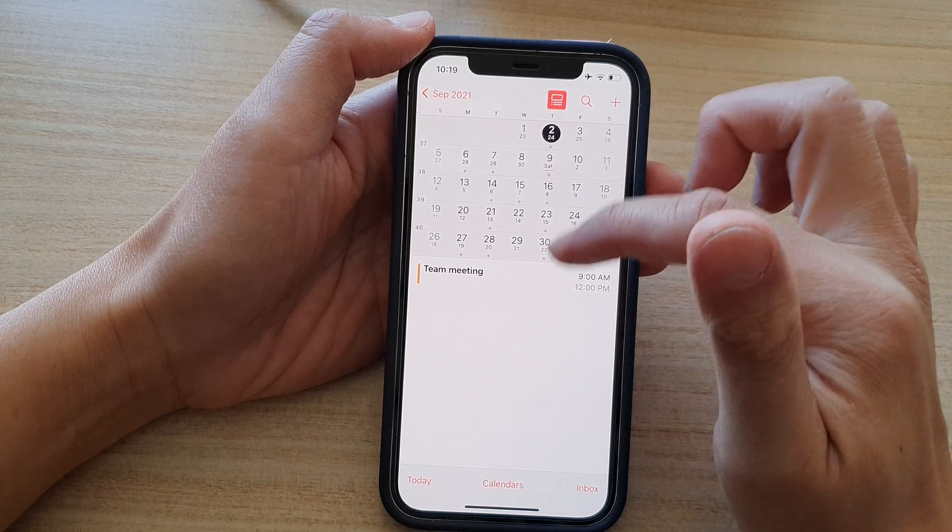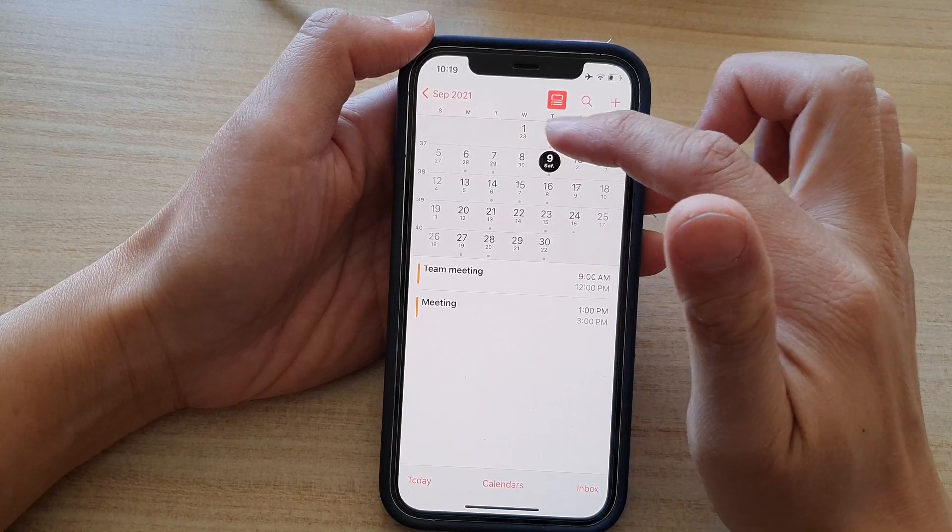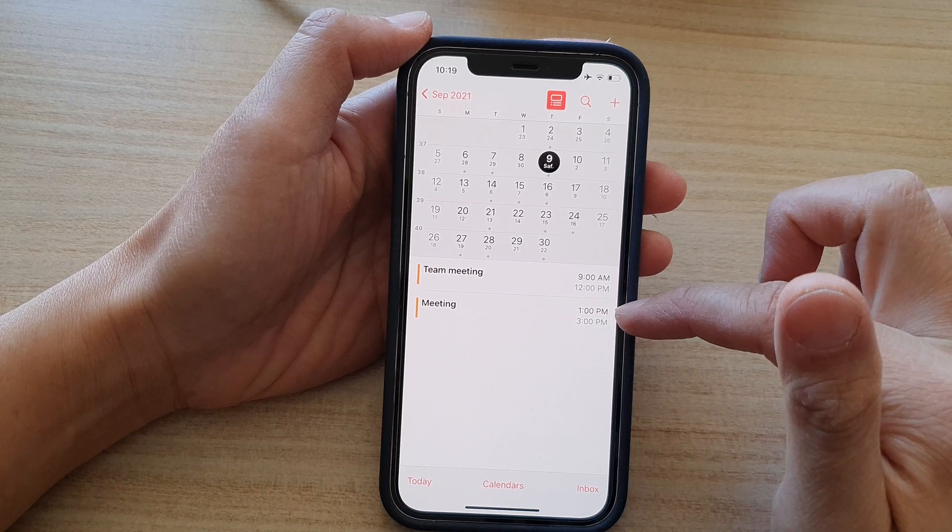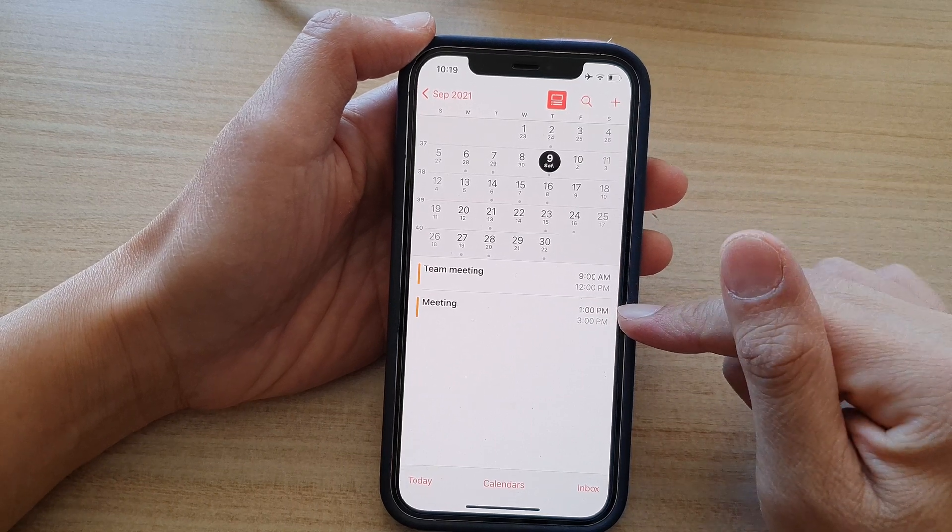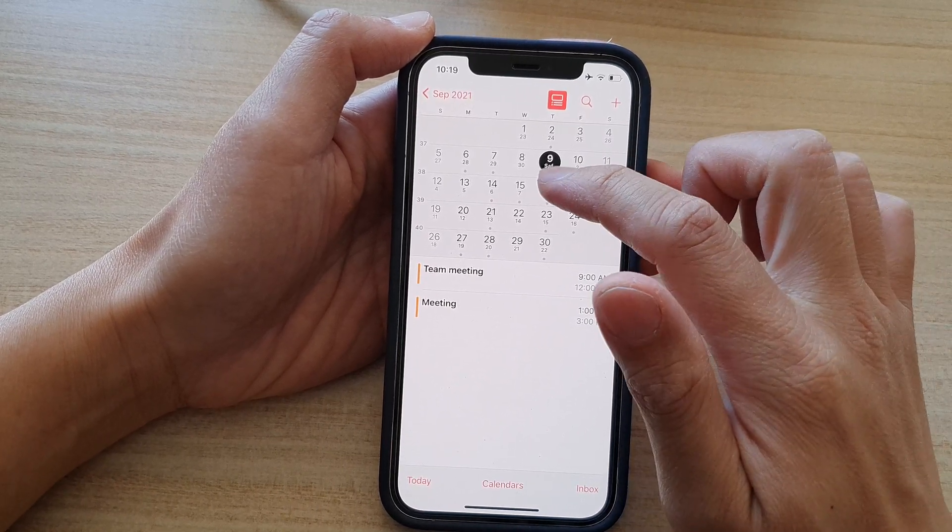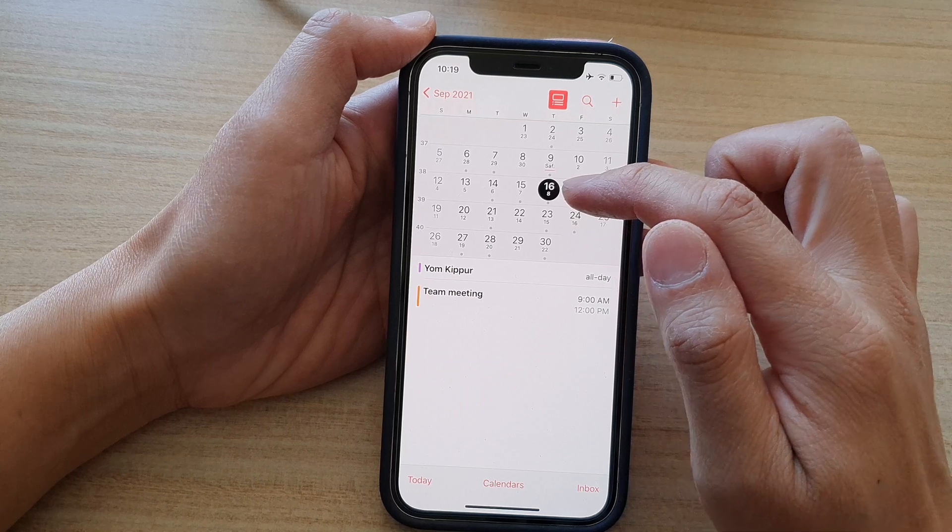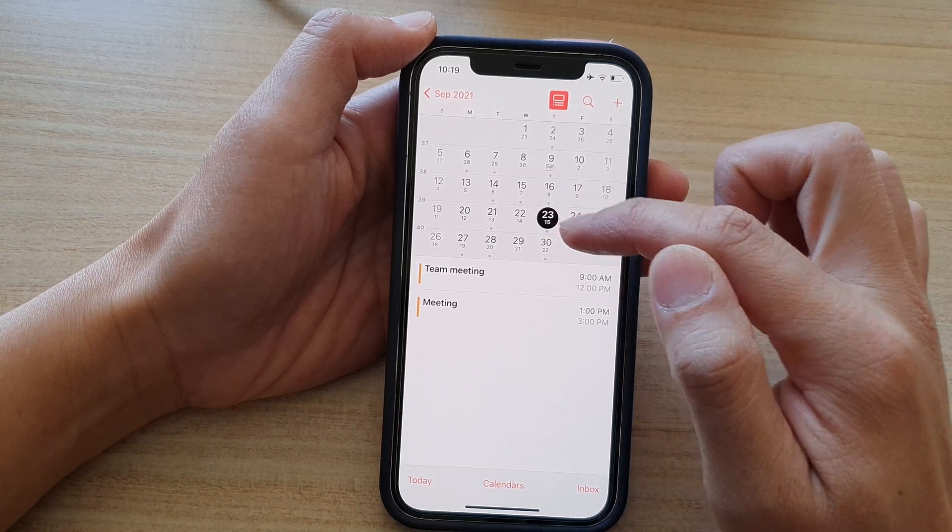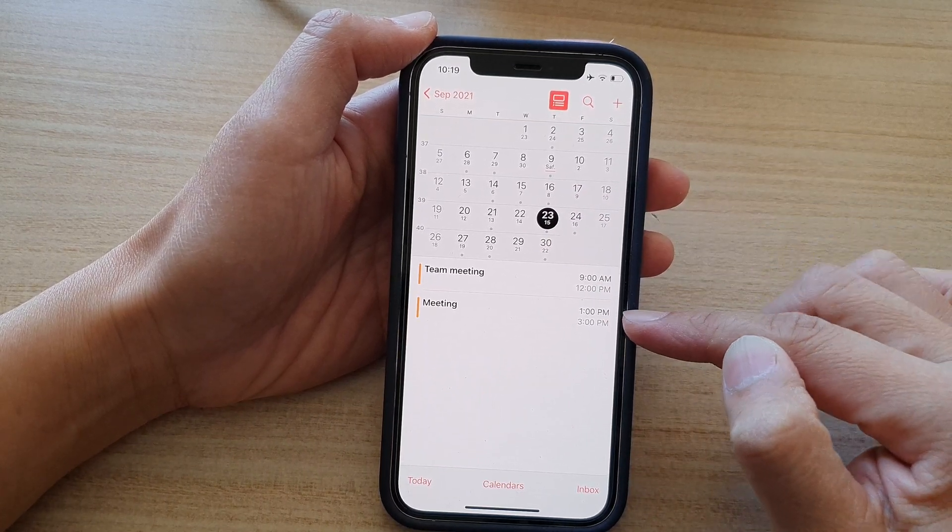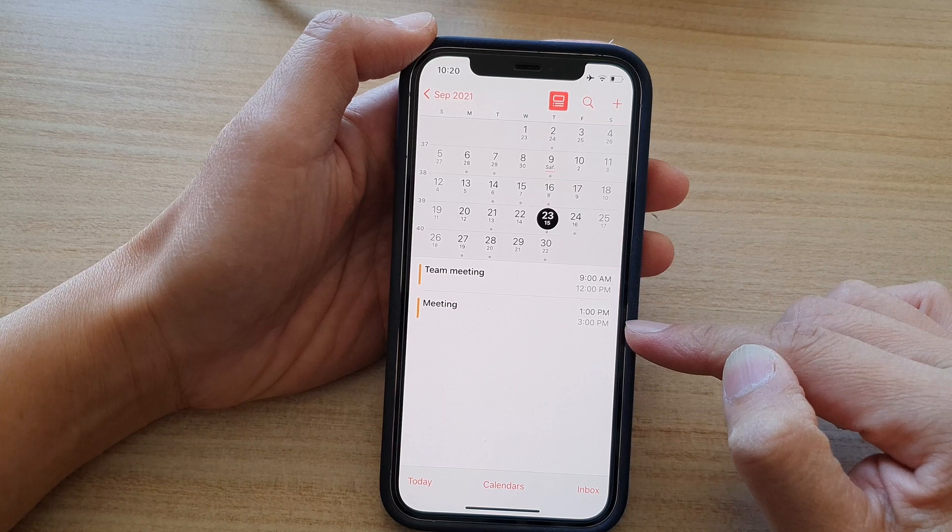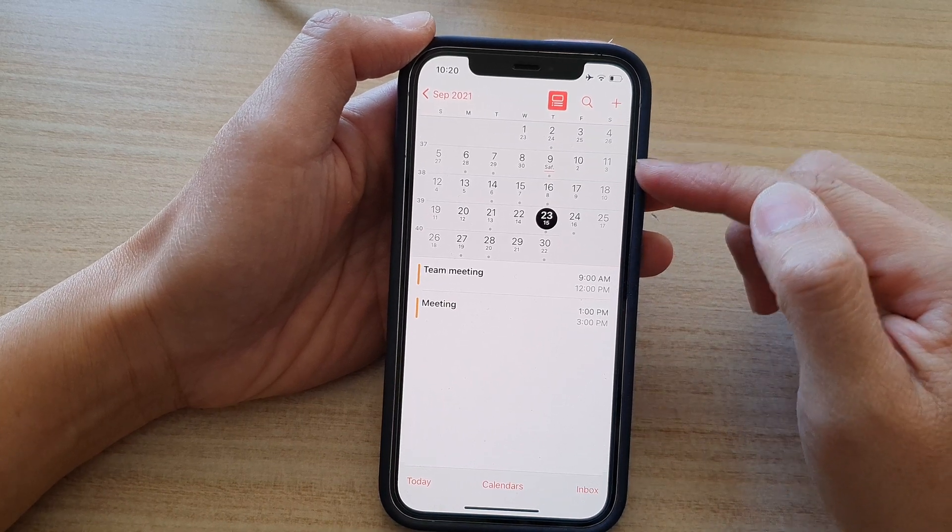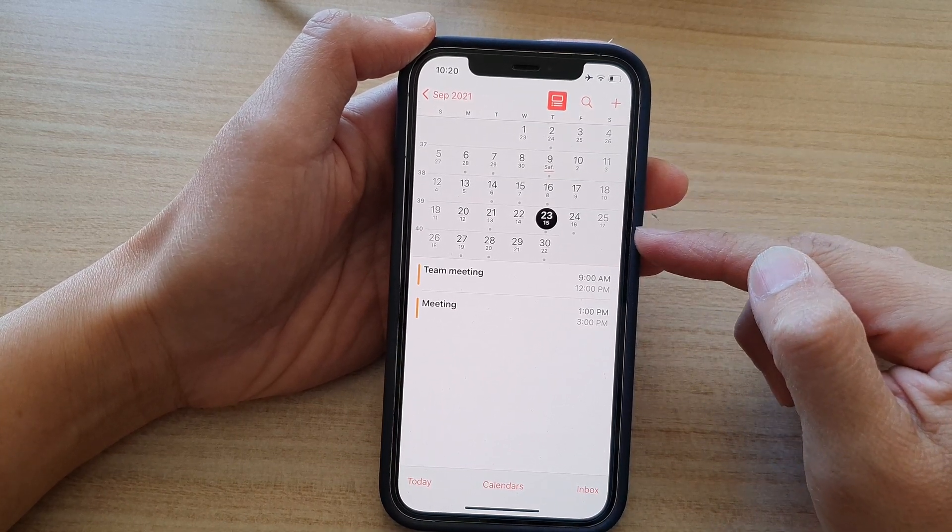So on the 9th of September, I got meeting at 1pm to 3pm. And you can see if I go to the 16th, there's nothing. If I go to the 23rd, there's another meeting from 1pm to 3pm. And this event will go on until March.